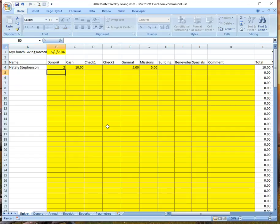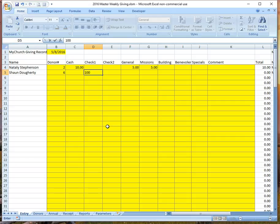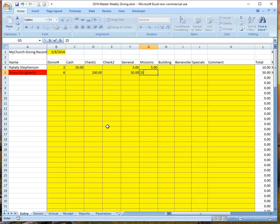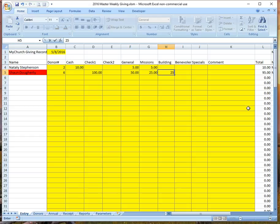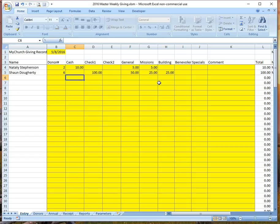We open up another envelope and see that the envelope number is six. It does a lookup and says that's Sean. Sean has a check for a hundred dollars, so we enter that in the check column, then the amounts he designated: fifty dollars to general, twenty-five to missions, and twenty to building. We're still red — because I misread the building amount, it really should have been twenty-five dollars. That's a critical part of the process: balancing all information person by person before worrying about the total.